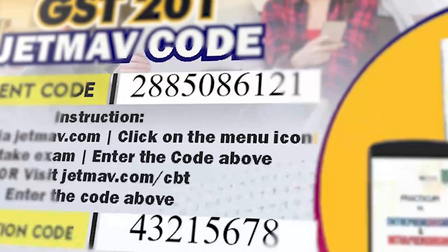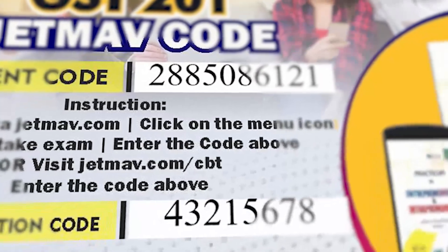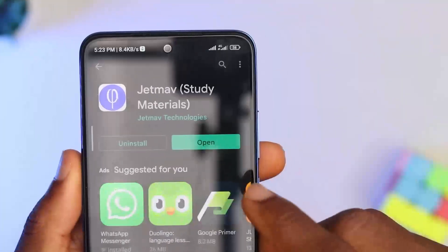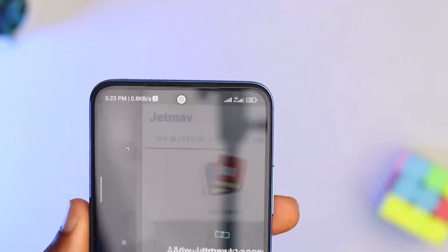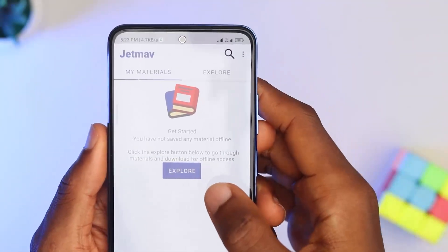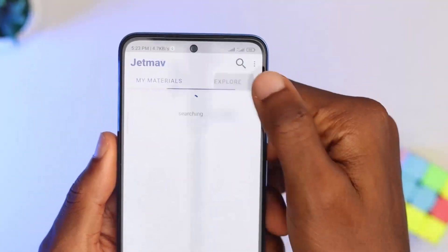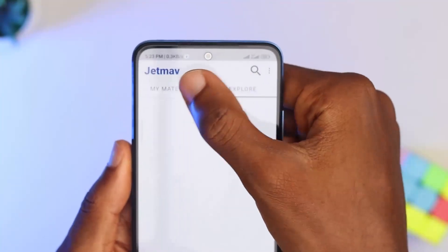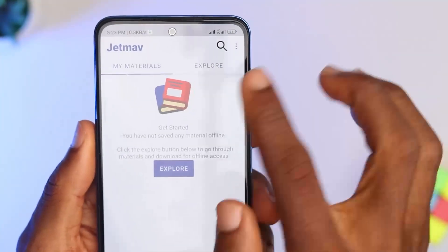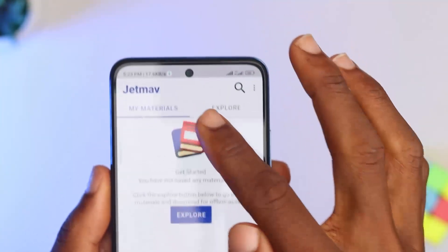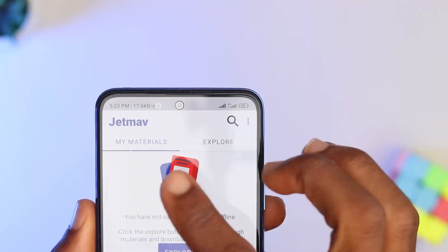Once you've completed the installation and have your code purchased, open the app. On the home page you will see the 'My Material' and 'Explore' tabs. The material tab is where you will find everything you have purchased on the JetMAV app.